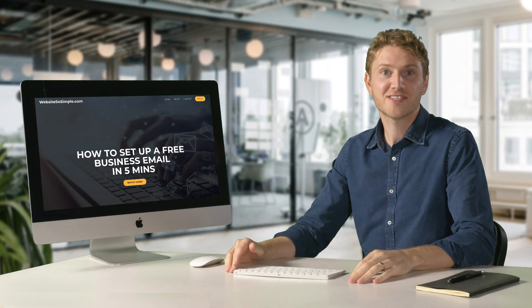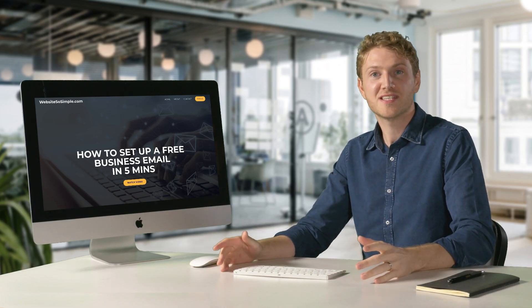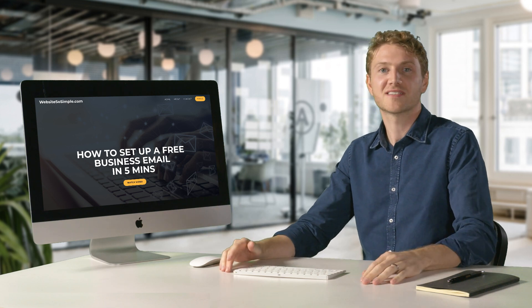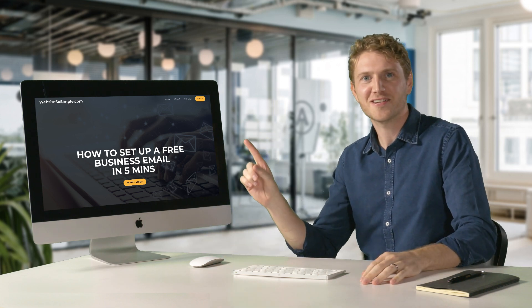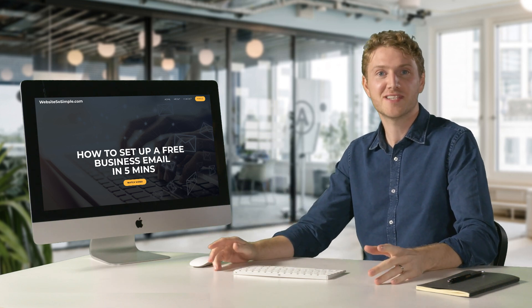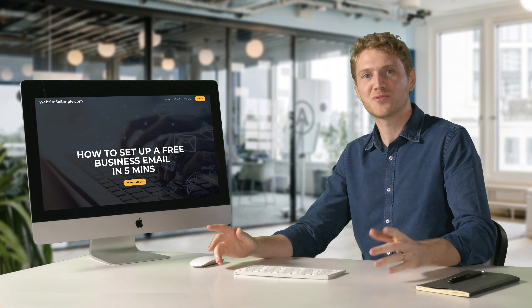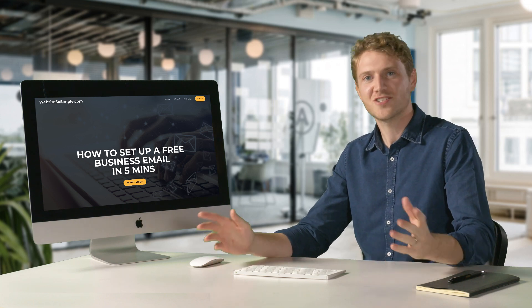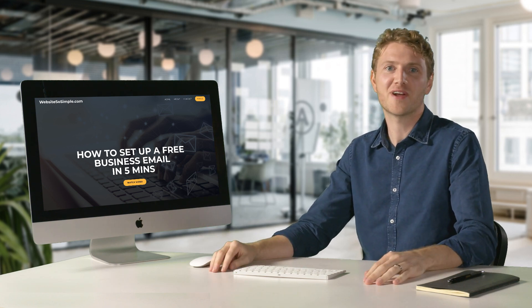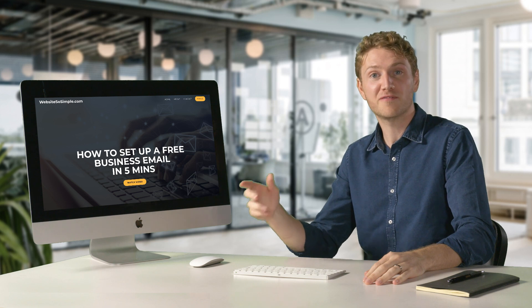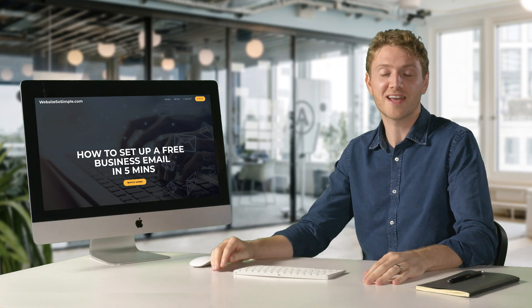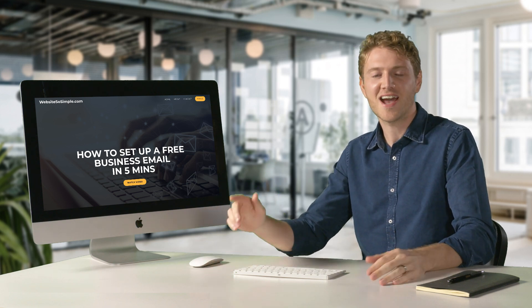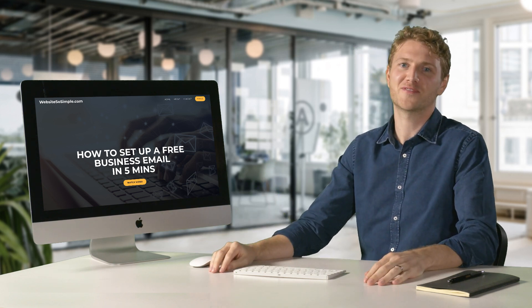That wraps up how to set up a free business email address in just five minutes. Click here if you'd like to get a recap of the three steps, subscribe to get more tutorials, share this video with friends and comment below for what video I should do next. Thank you for watching and I'll see you in the next video.